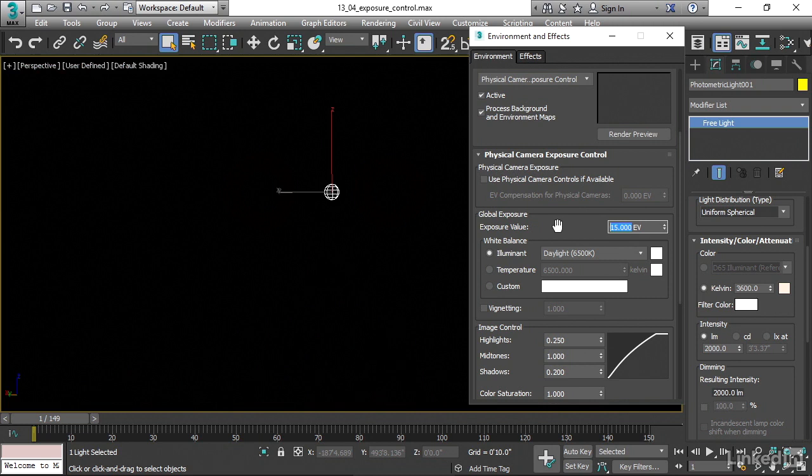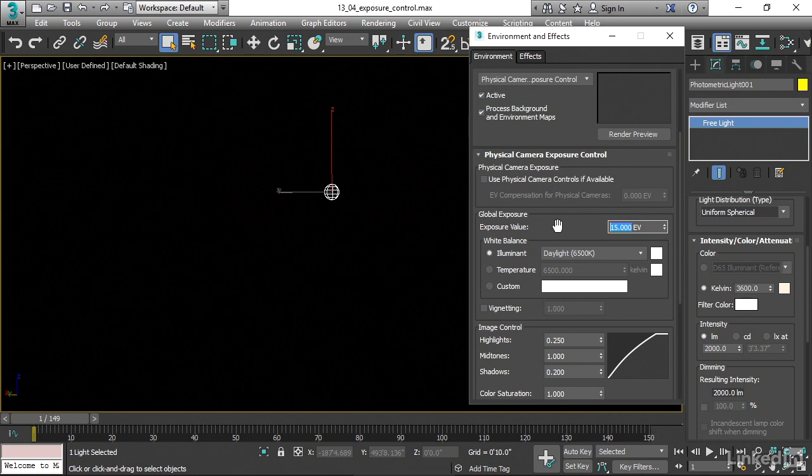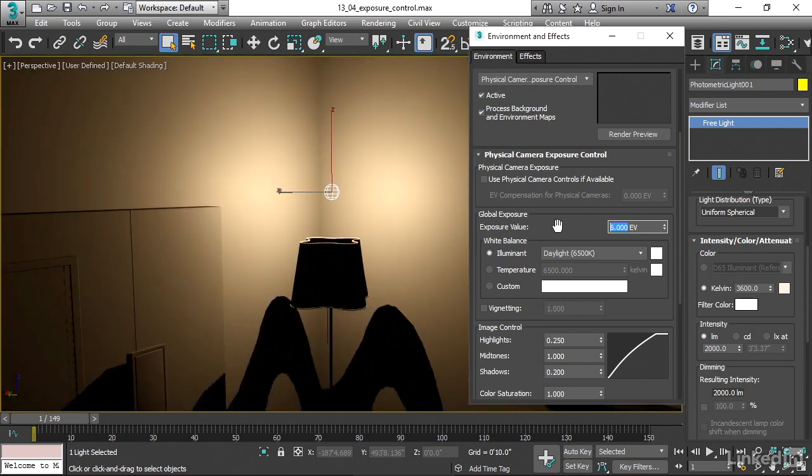We've basically stopped down the camera so that we're letting in very little light. I'll set that back to where it was, a value of 6.